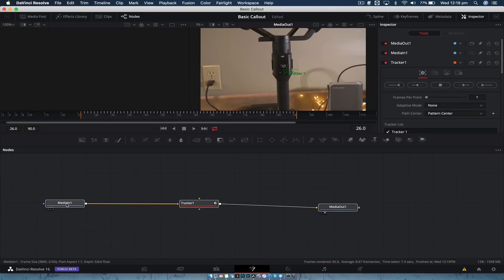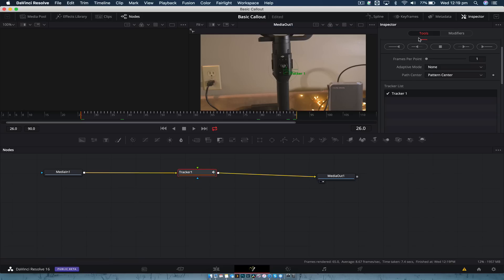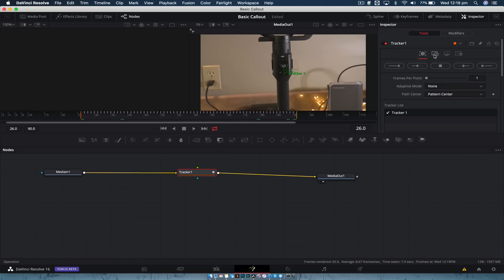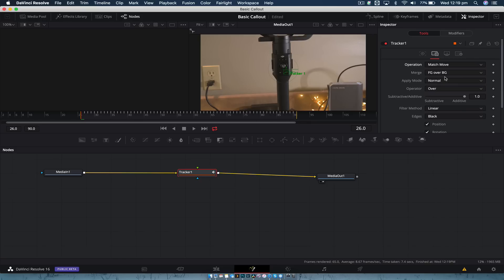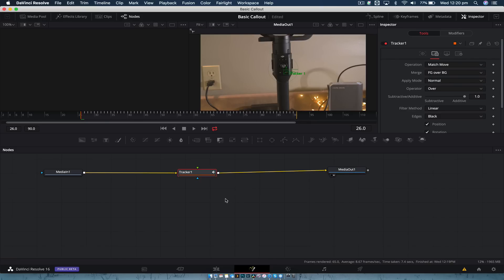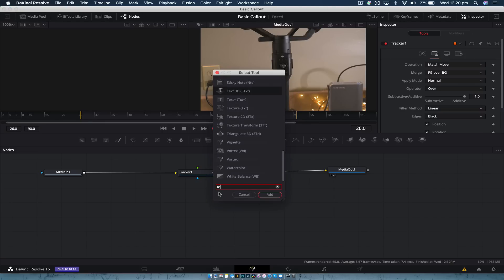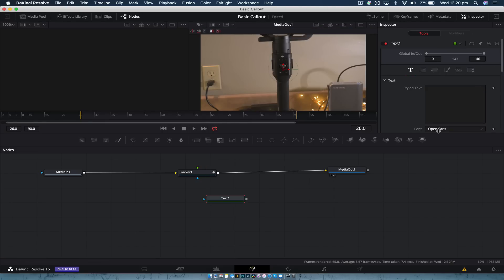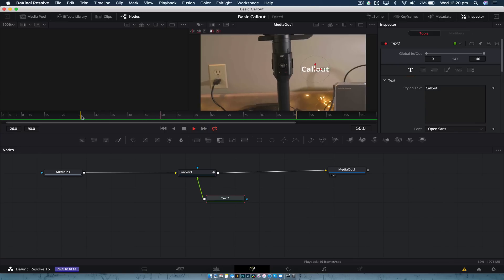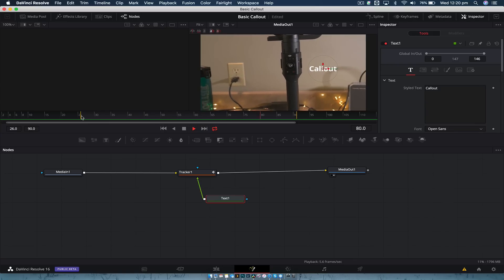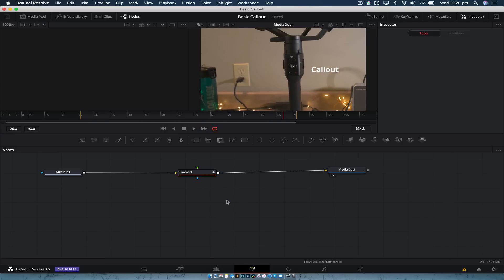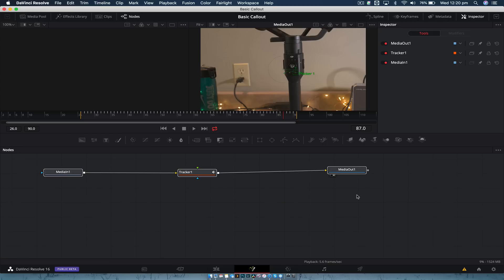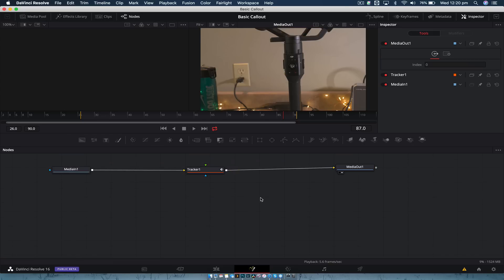All we need to do now is, with the tracker selected, change what the tracker does. So we go up to this window here and change the operation to Match Move. Basically that means anything we plug into this is going to match the tracking data, which is pretty simple. So if I was to add a text node — nothing special — and just call it a call out, and we plug that into the foreground and put it wherever we want, you'll see that if we play this back it very simply follows the motion of the DJI Ronin-S, which is fantastic. But we want to create a full call out, so we're going to put this aside and start building it.